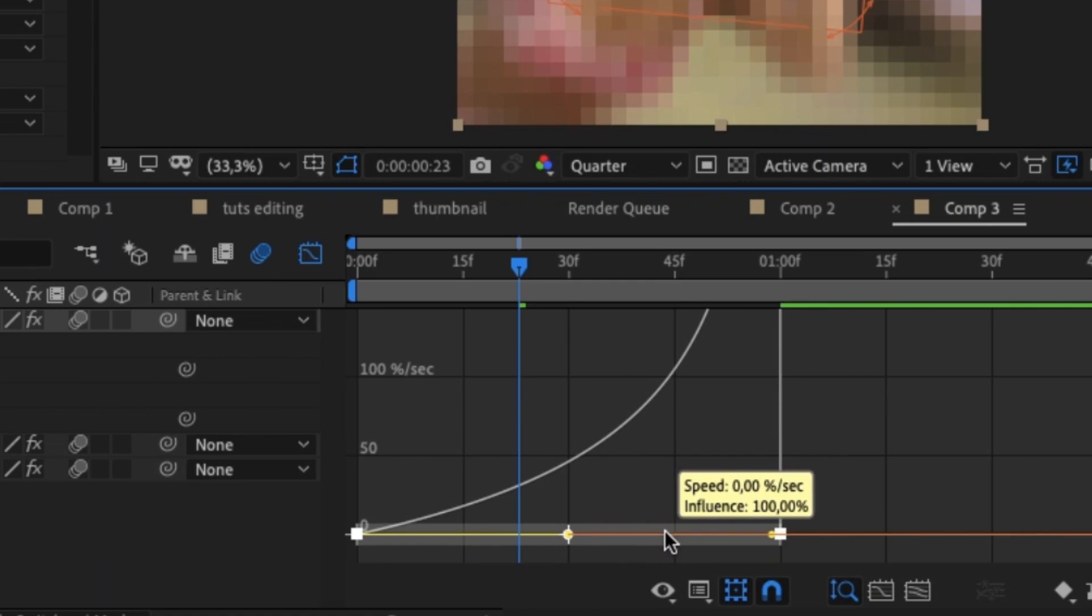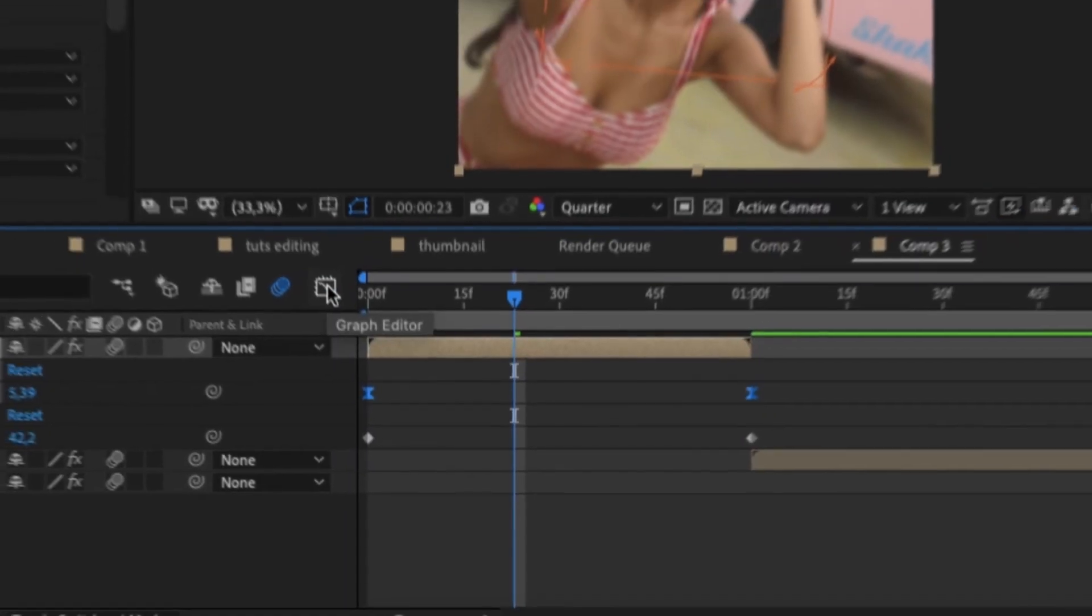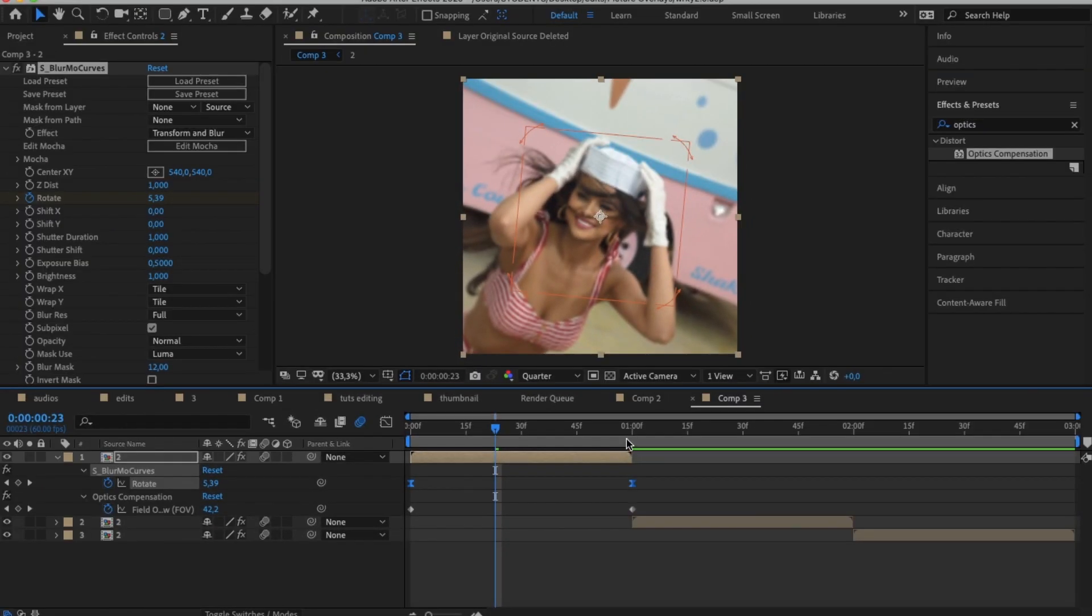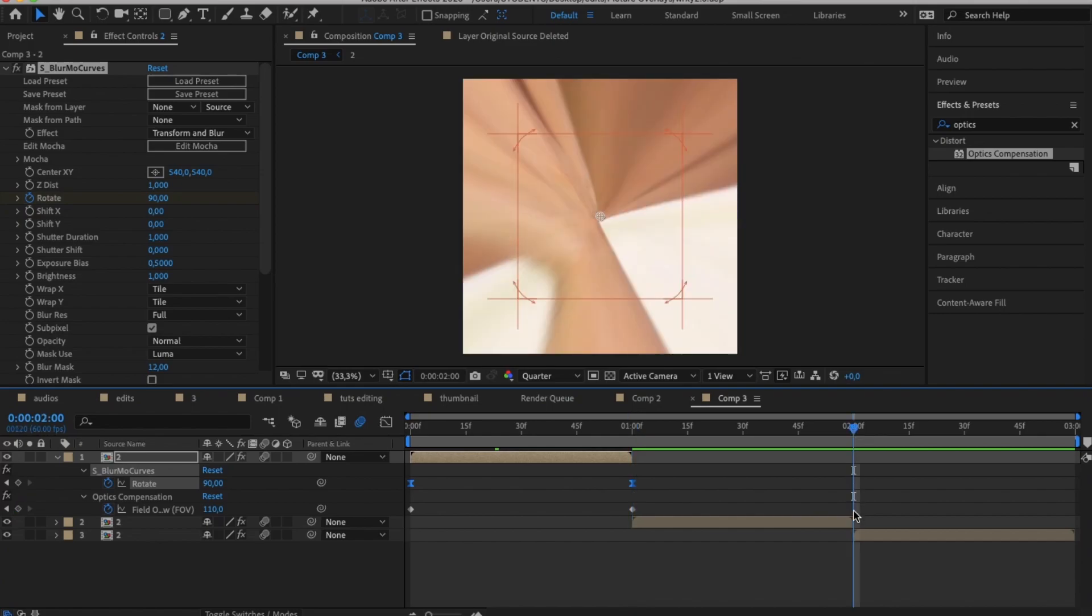If you're going into a transition on your first clip, this is called easing in a transition or easing in your graph. Because as you can see the transition will start off slow and then at the very end it will go fast.